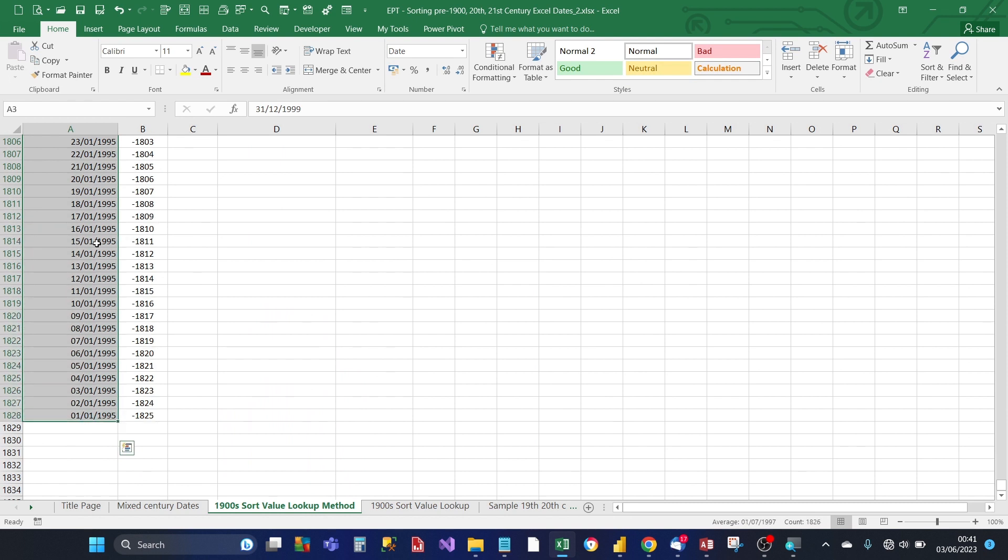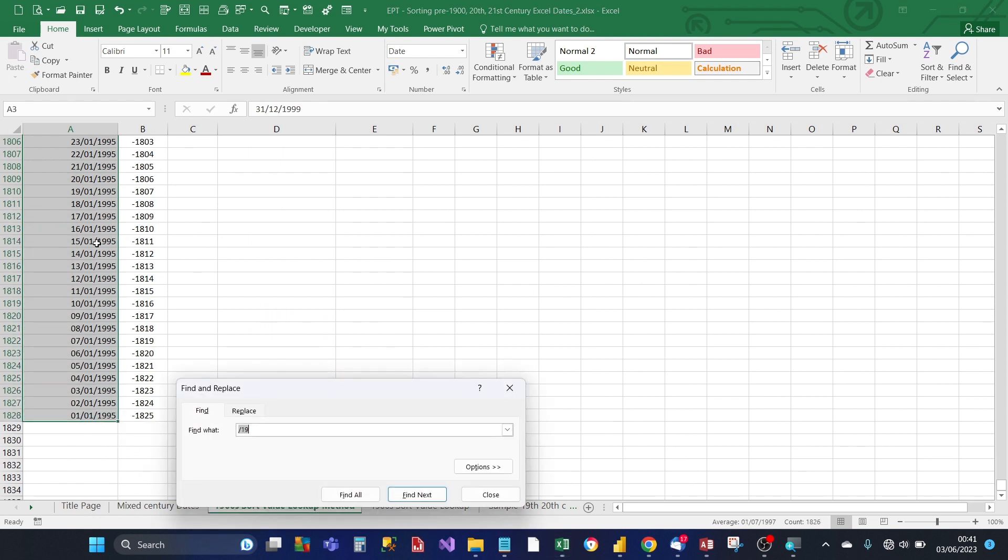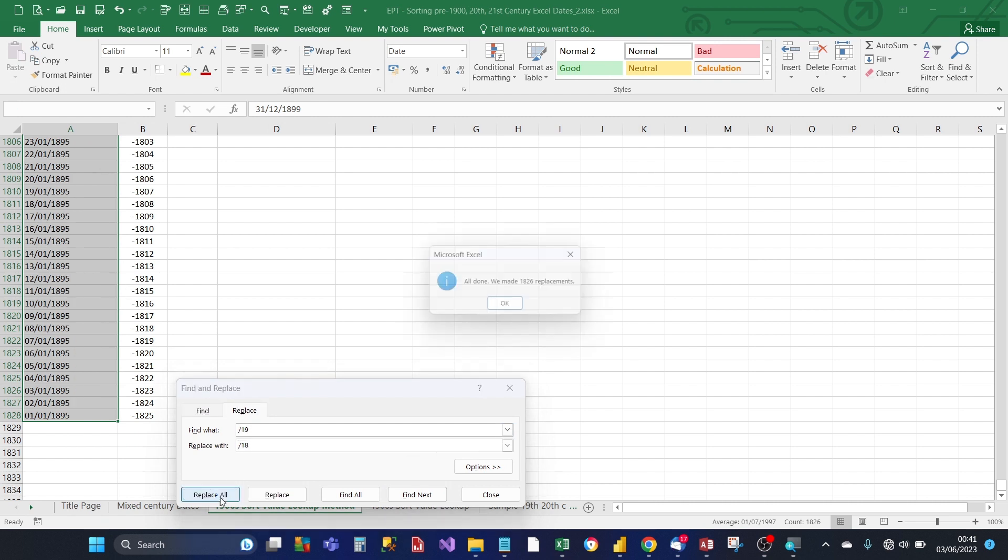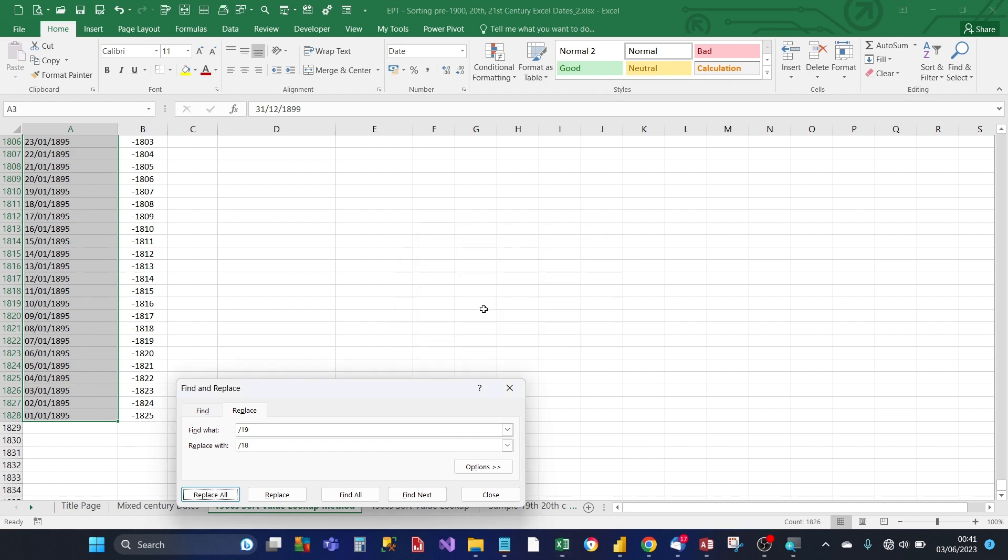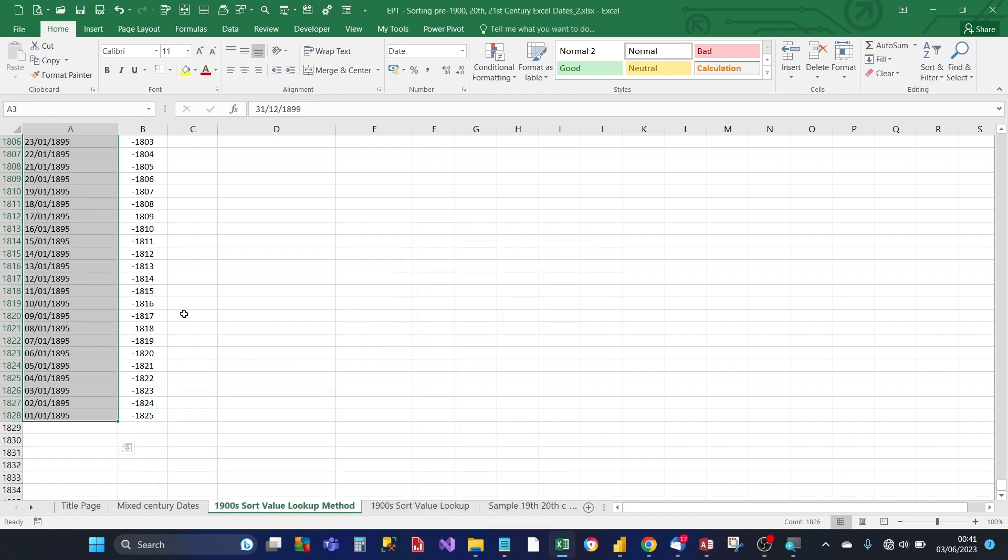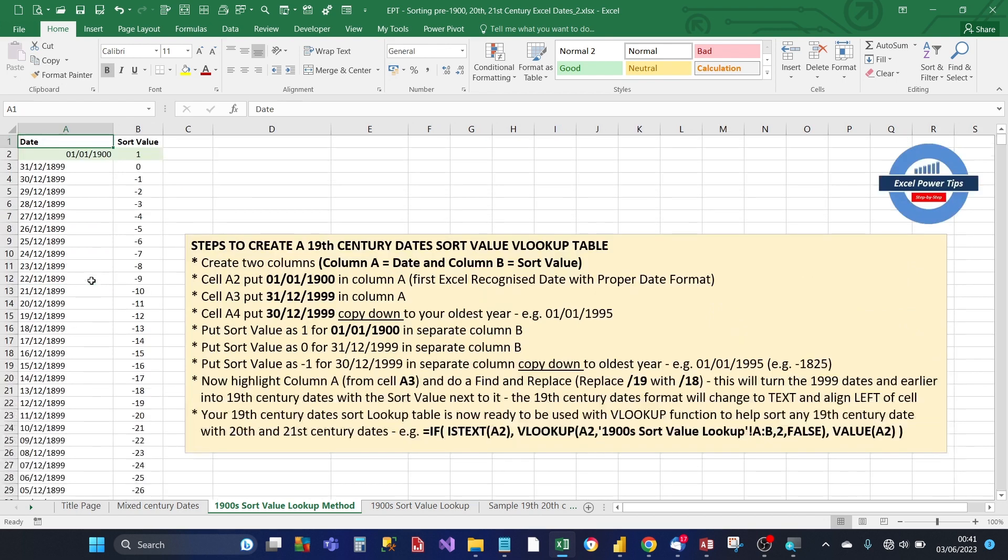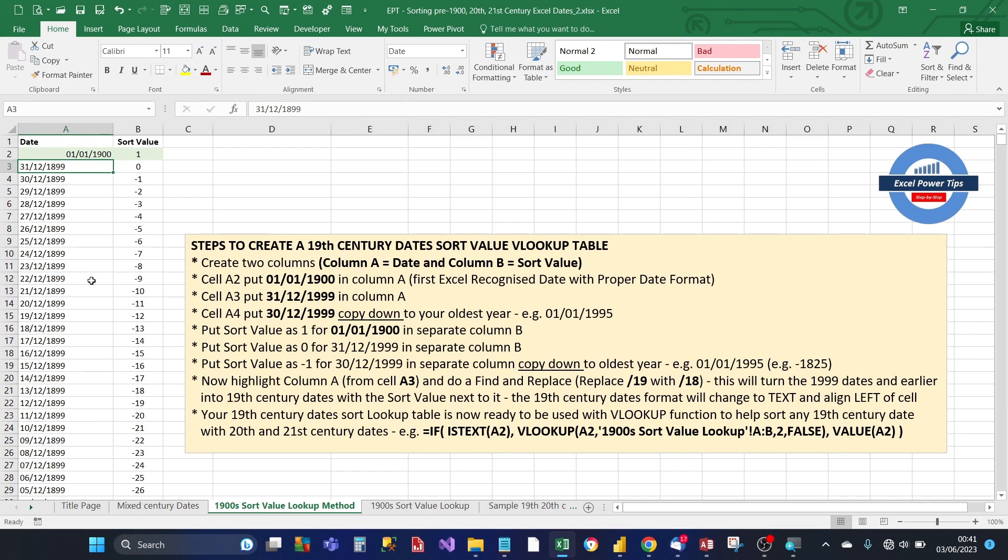And then you do control F. Then you replace the 4 slash 19 with 4 slash 18. You replace all. So what Excel has done now is it's converted those 20th century dates into 19th century dates. And they're all left aligned and it's no longer recognized as a date and it's treated as text.